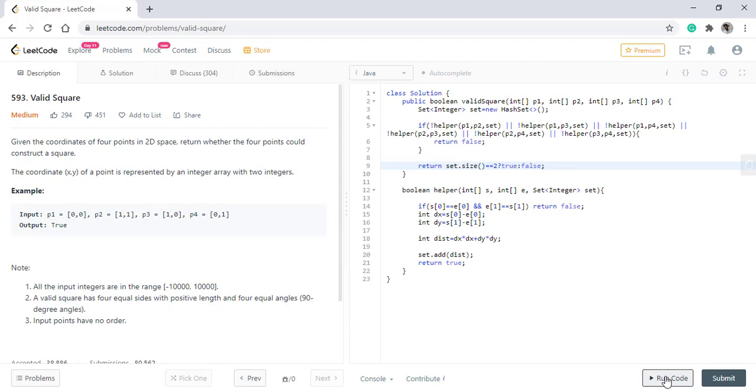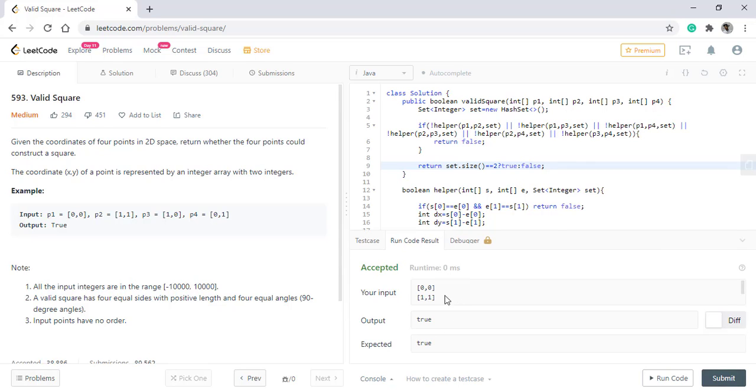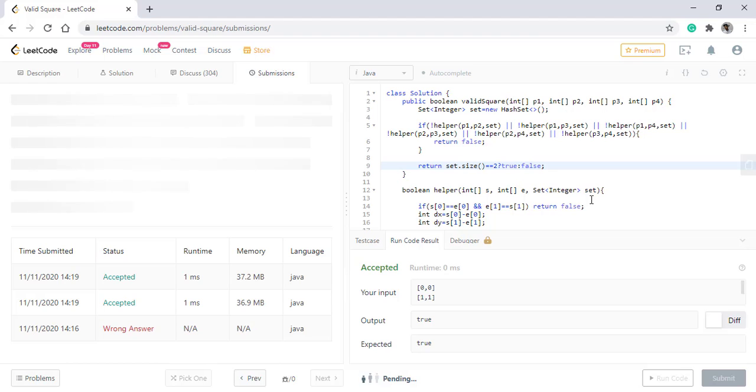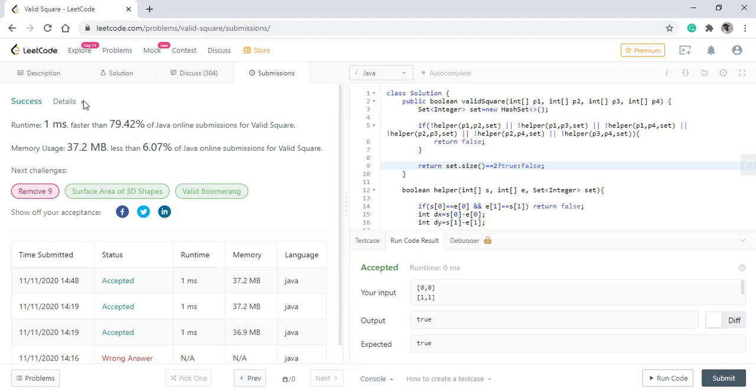When we run this code, we get the right result. Let's submit this. So it got submitted.